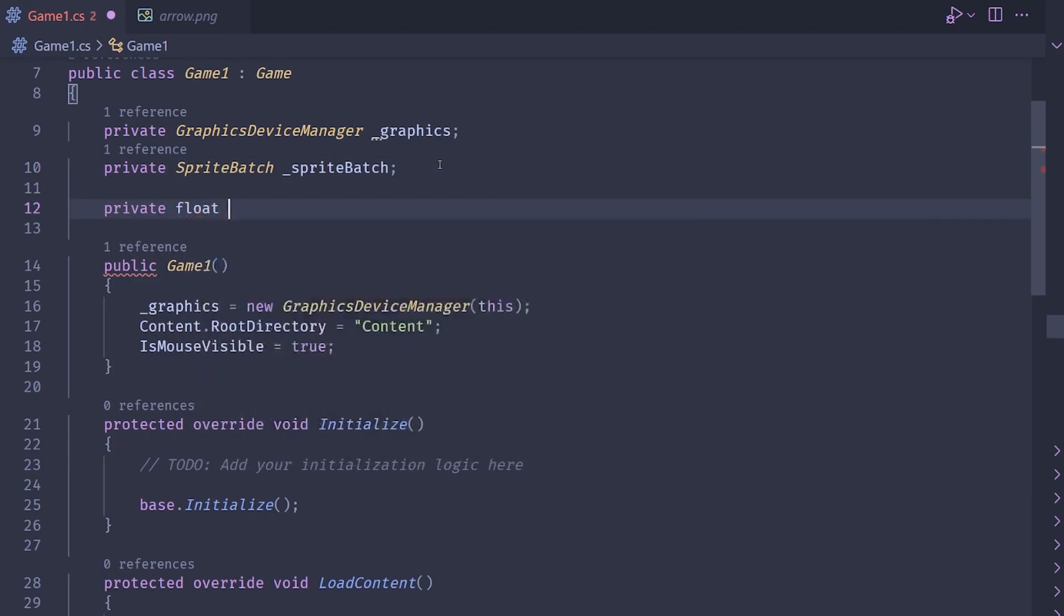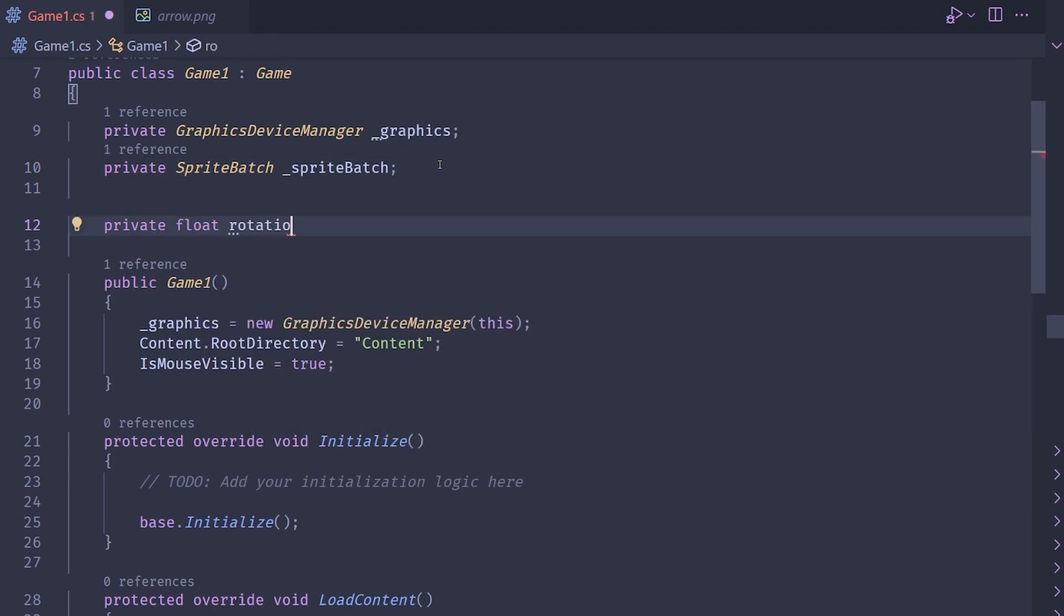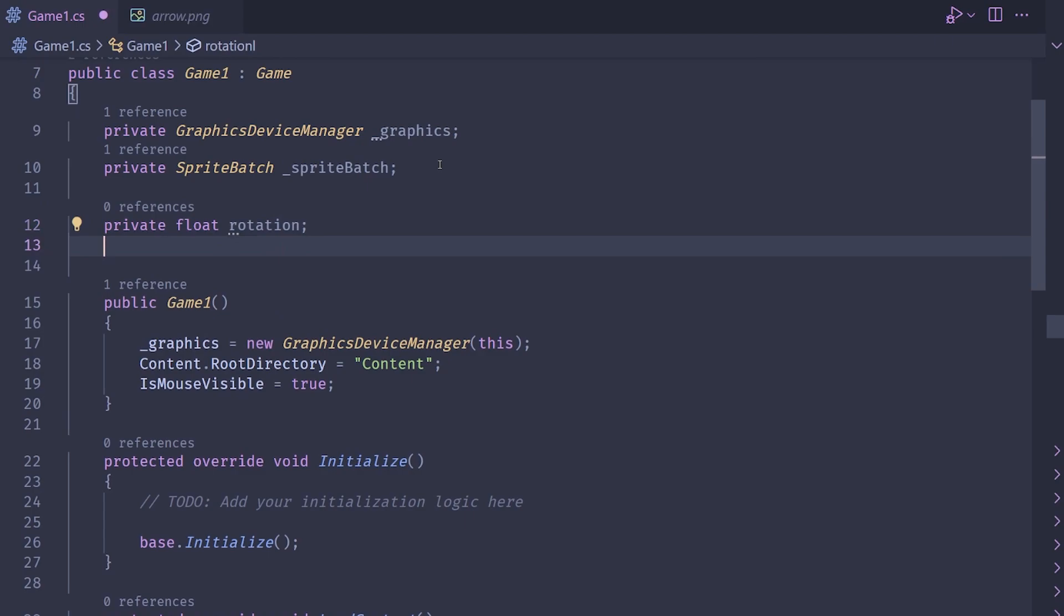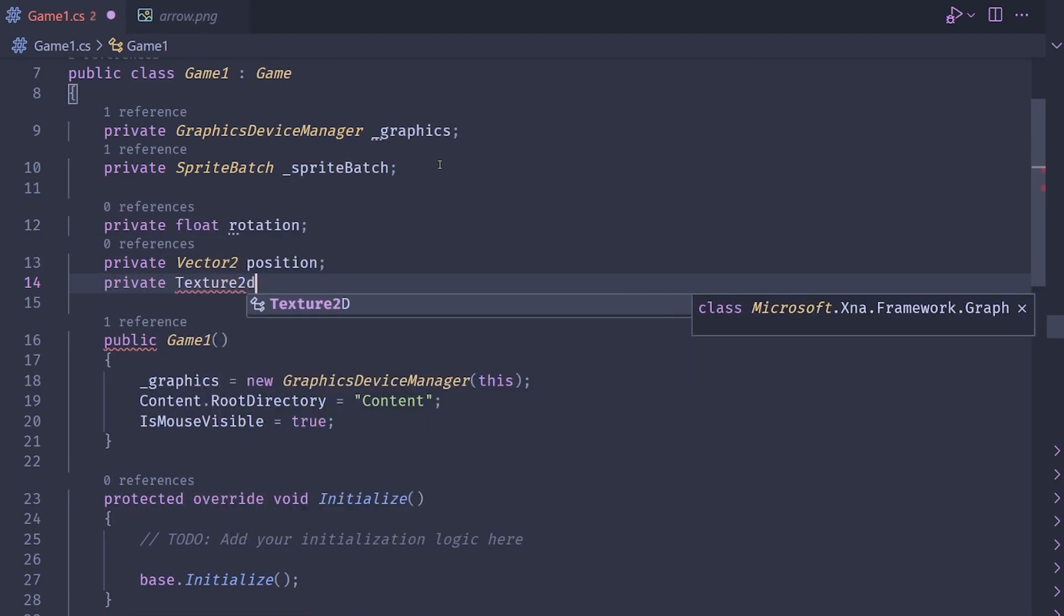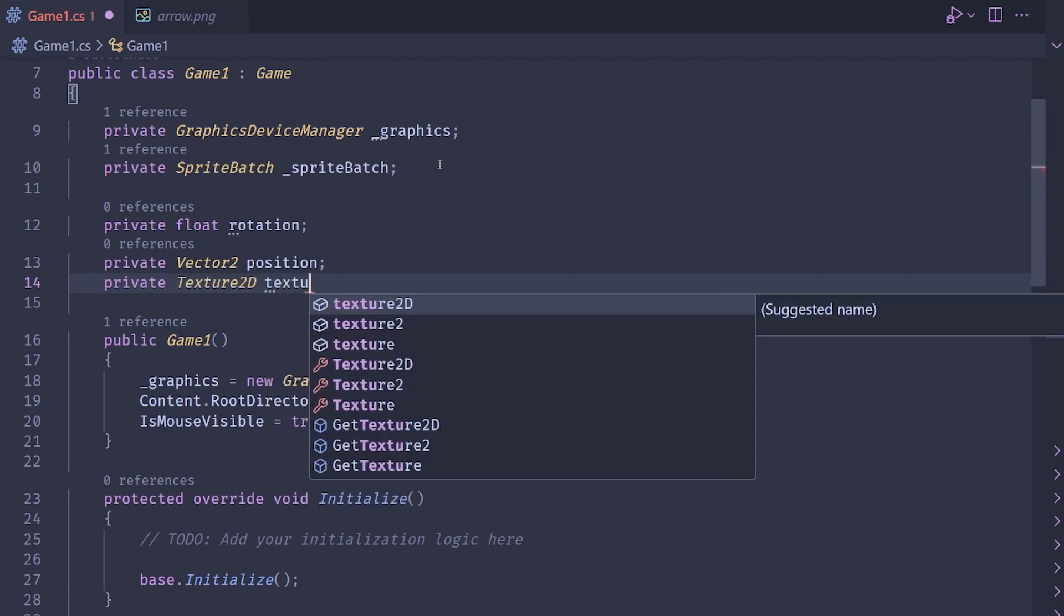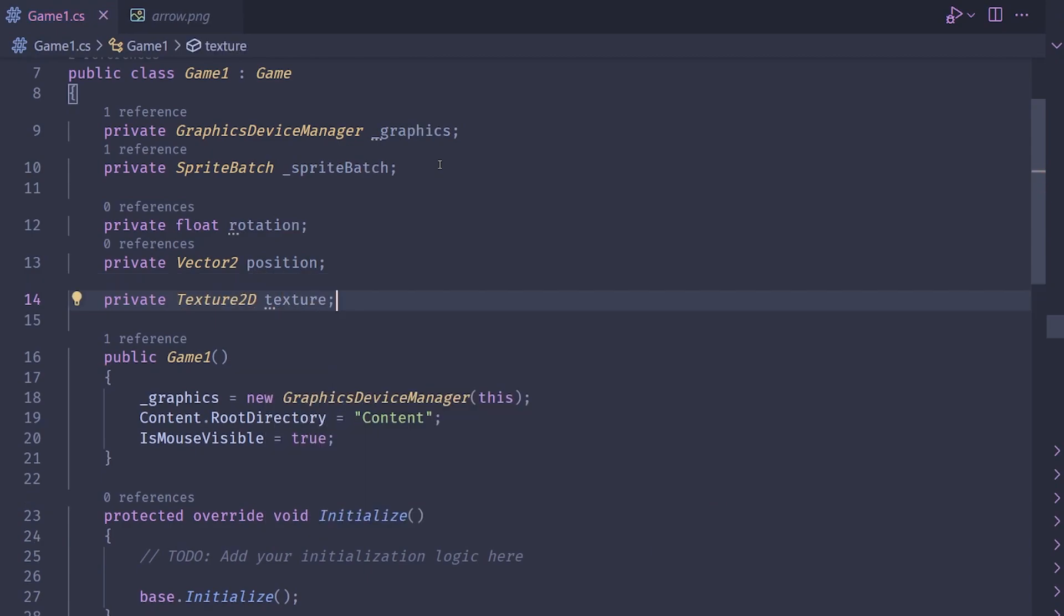The first one is the actual rotation of the sprite. The next one is going to be the position of the sprite. And then the last one is going to be the texture of the sprite.